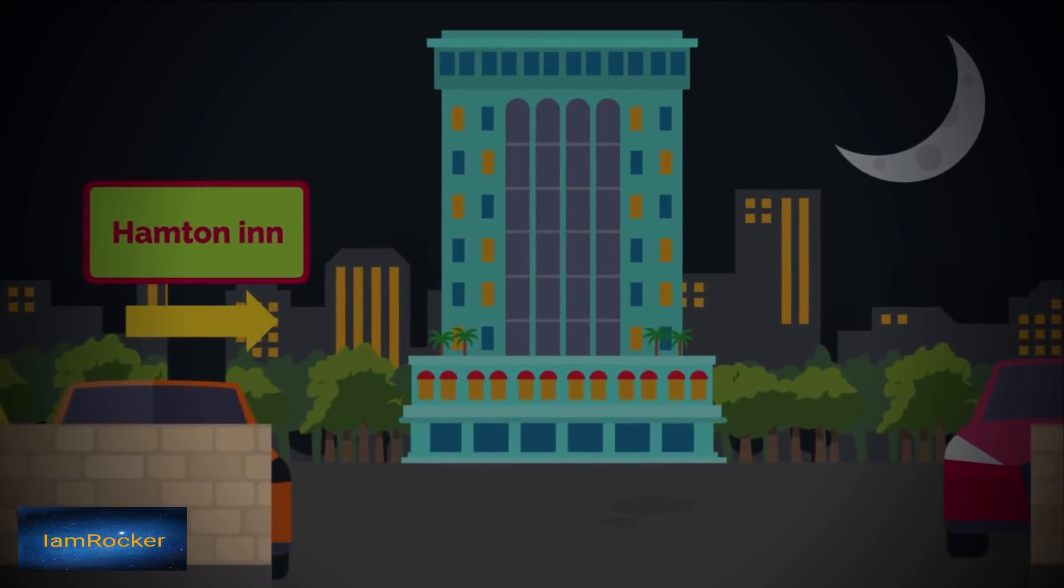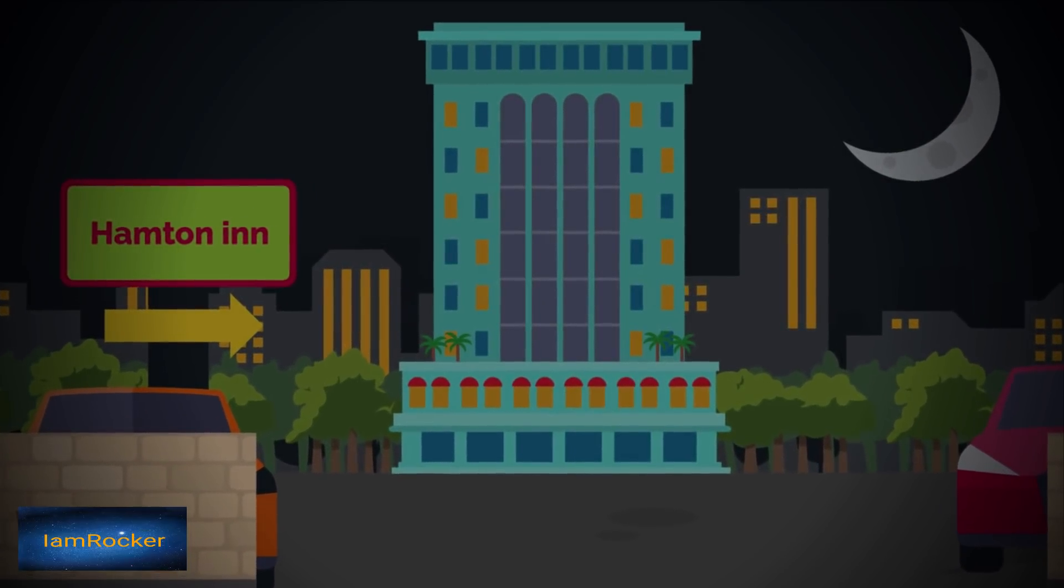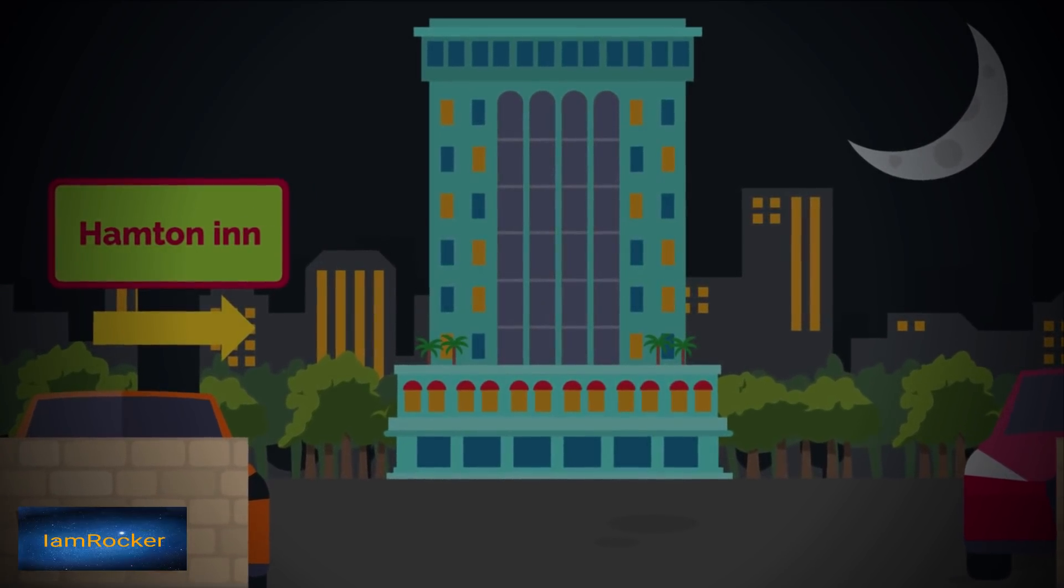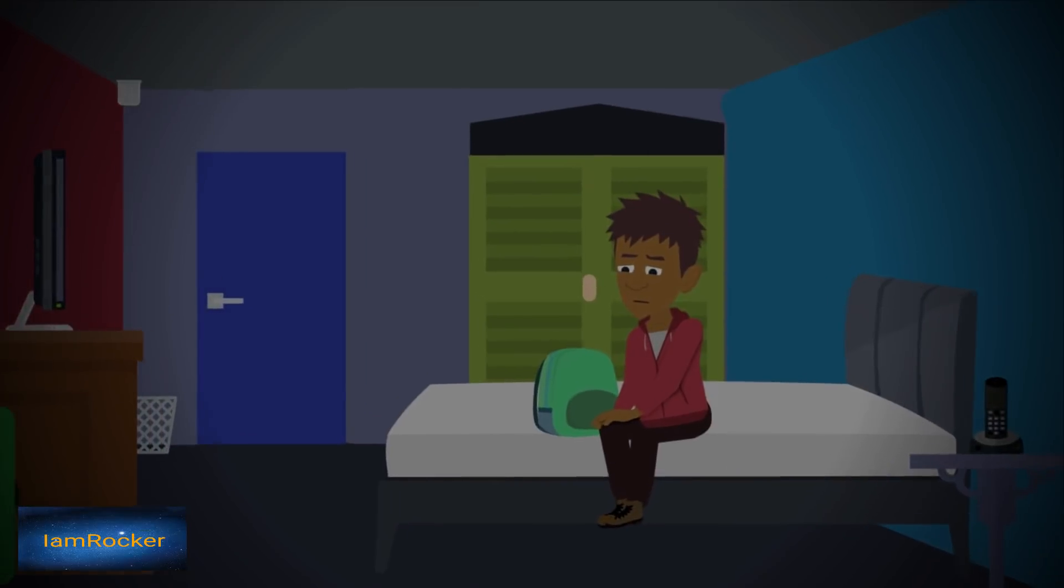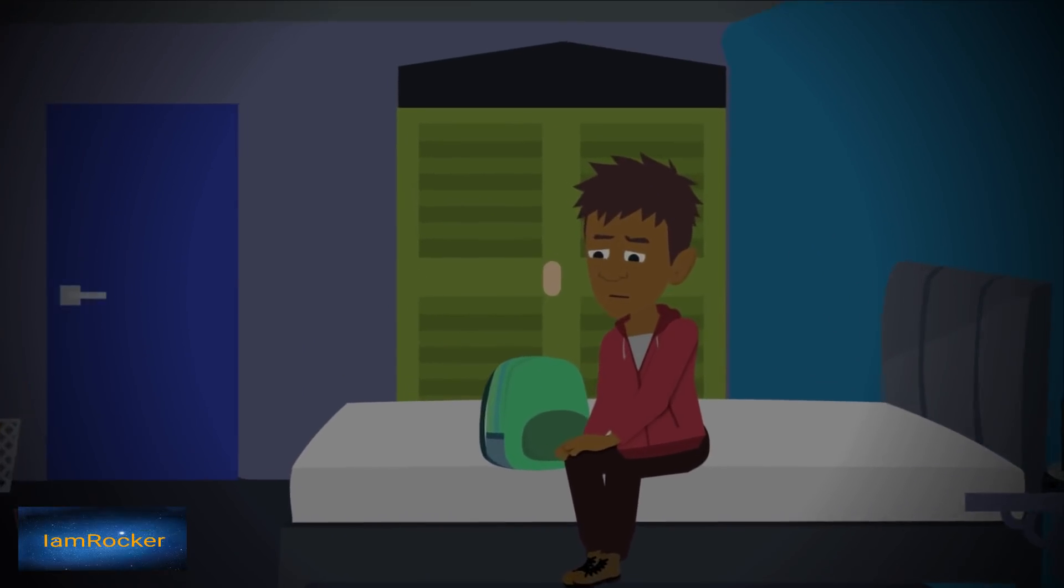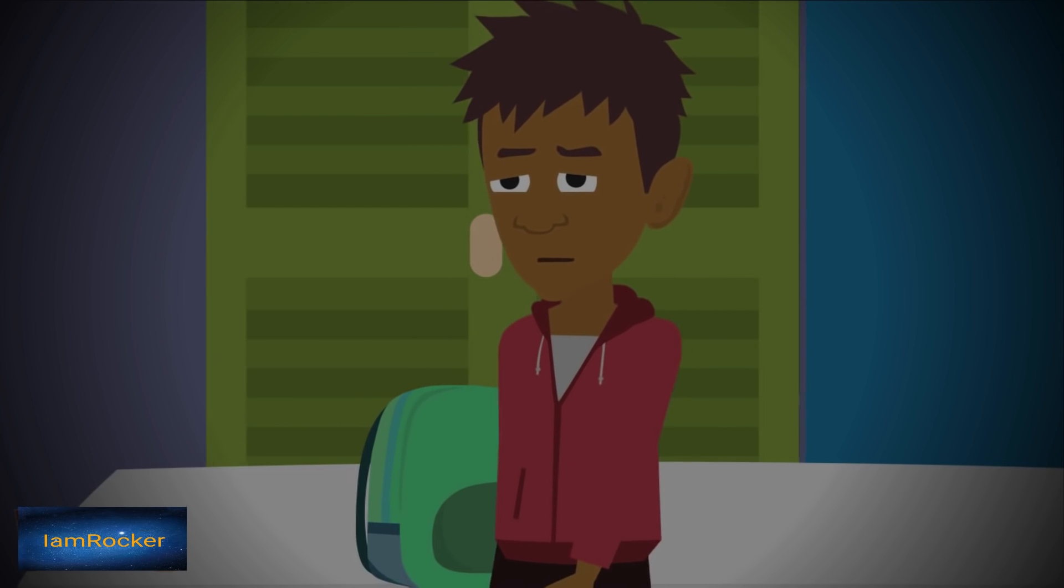I was staying in Hampton Inn in New Jersey when I was visiting Rowan University, a college I potentially wanted to attend. My family couldn't come with me, so I was on my own.